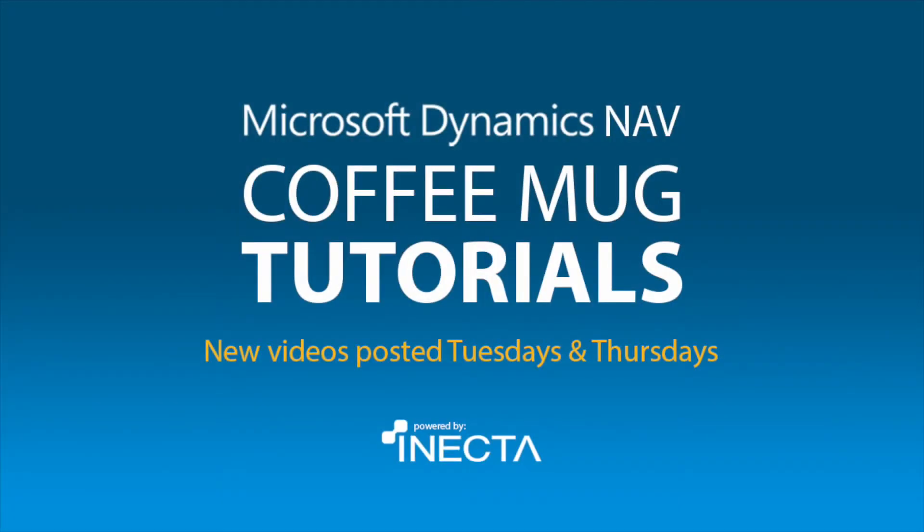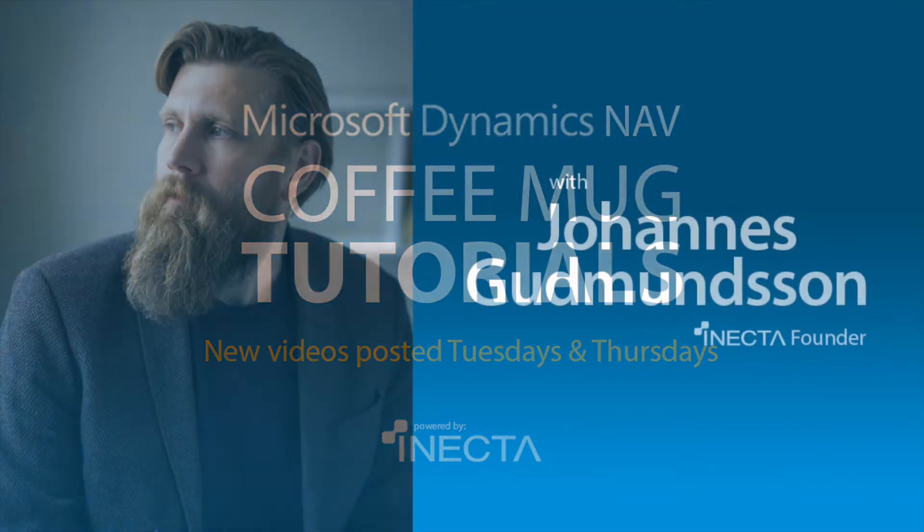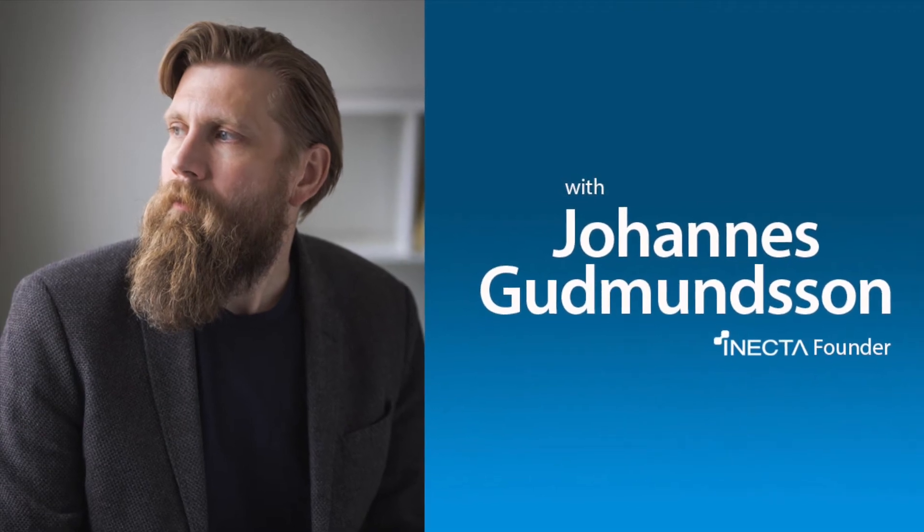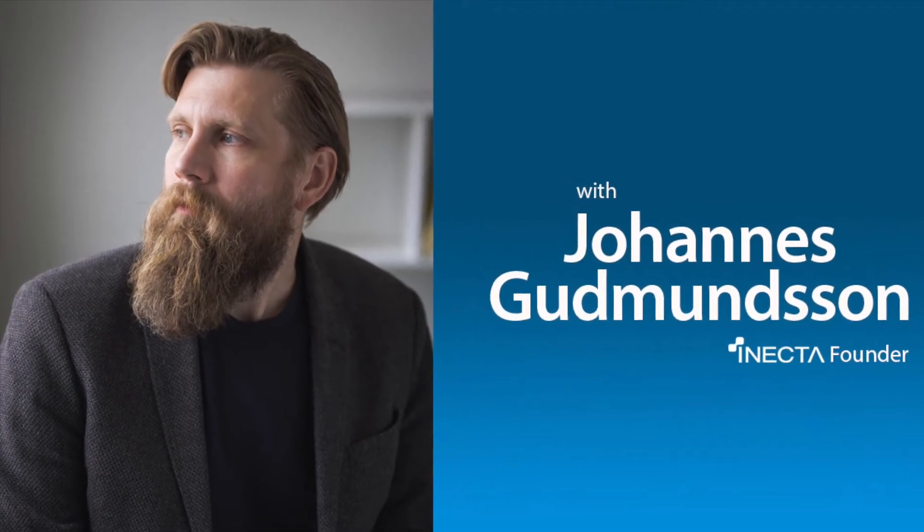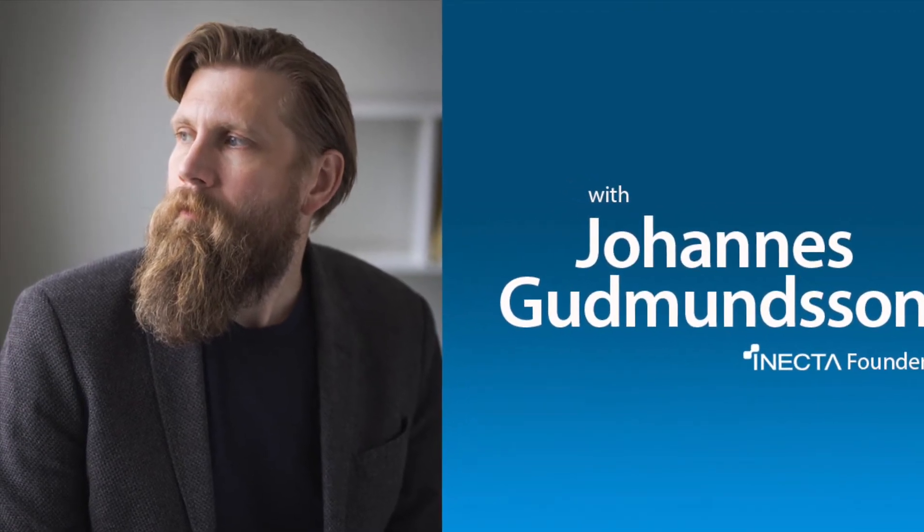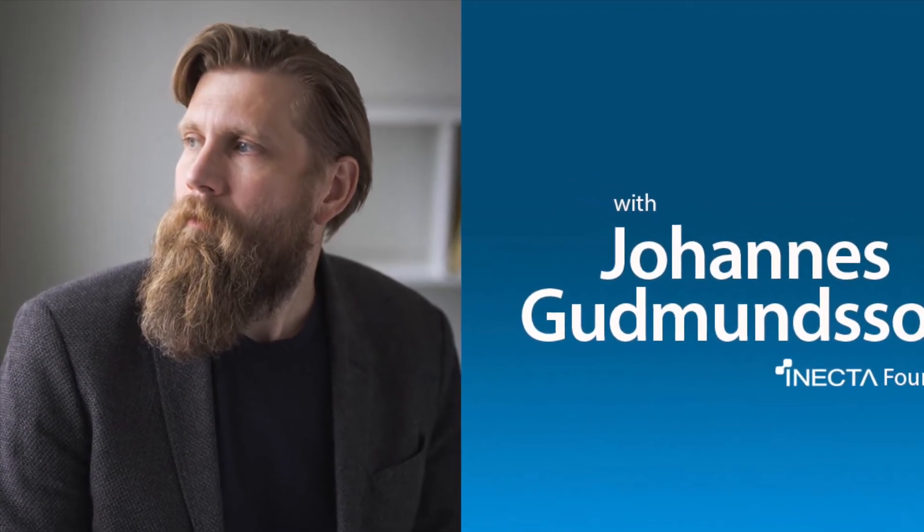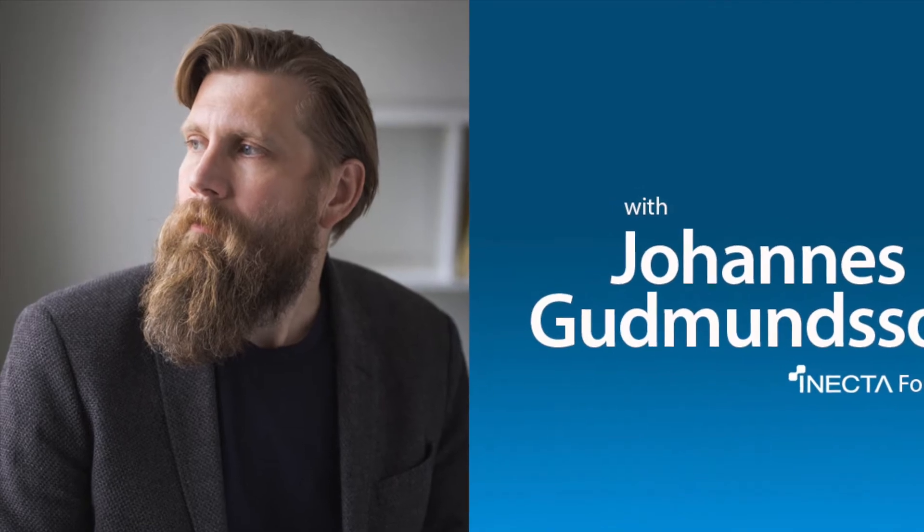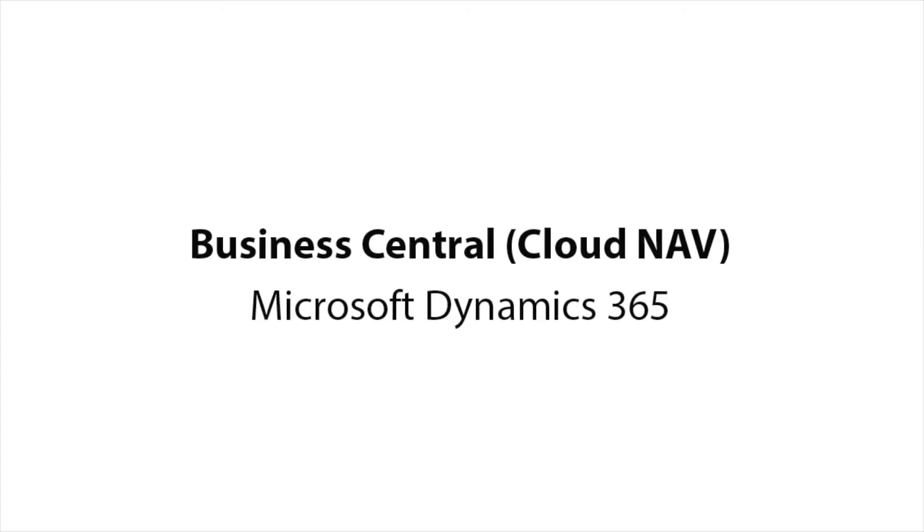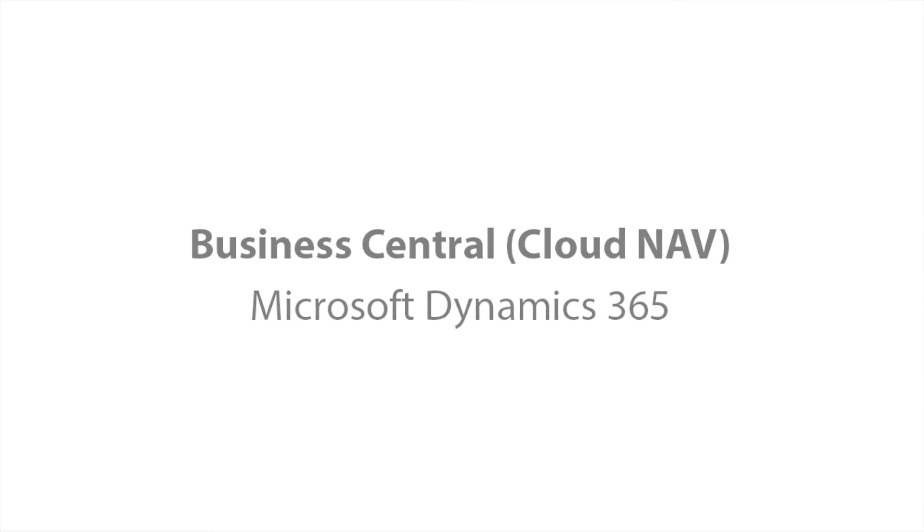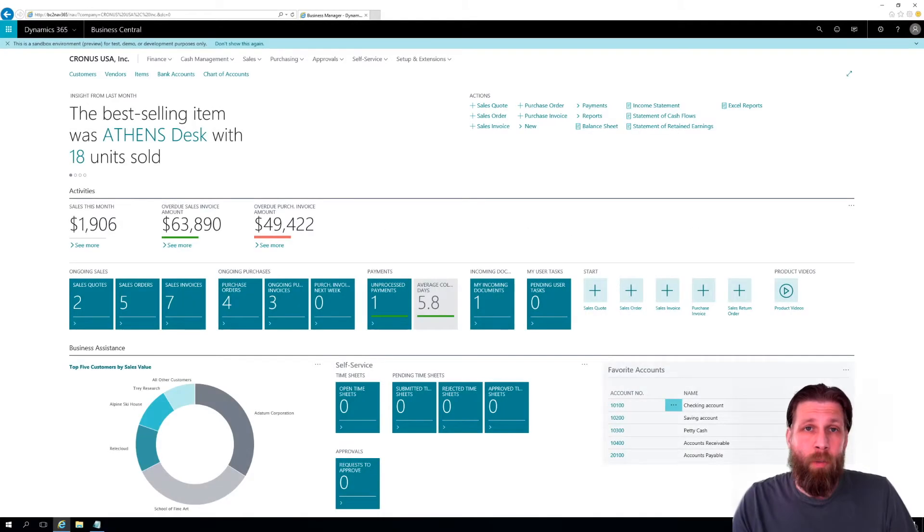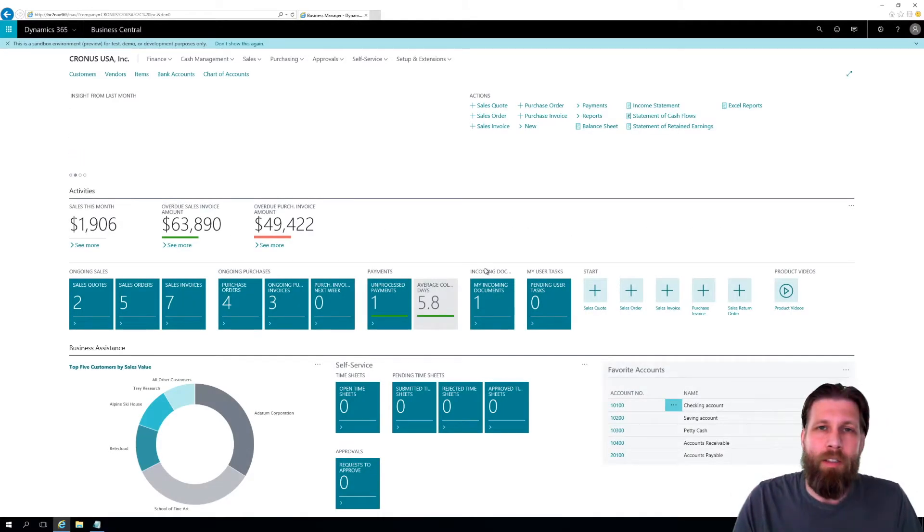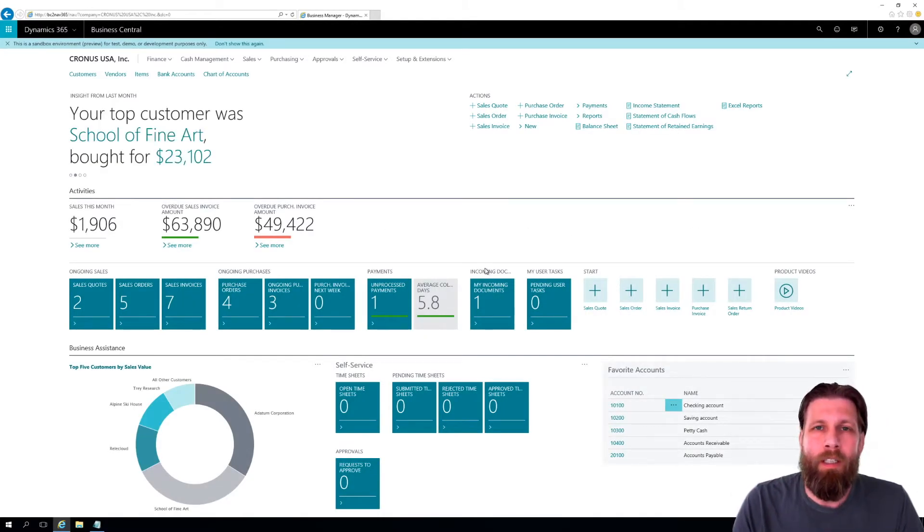Welcome to the NAV Viking tutorials. I'm Johannes Gudmundsson, founder of Anecta, a Microsoft Dynamics NAV gold certified partner. Hello and welcome to the Coffee Mug tutorials. I just wanted to put in one note on this.